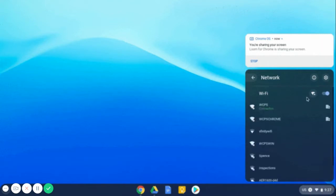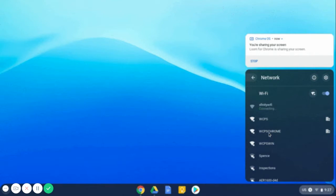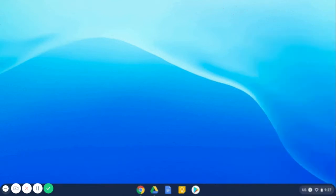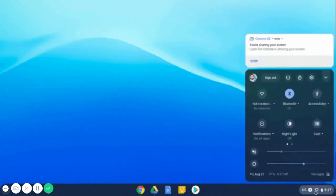At the bottom right of your screen, click on the time. Select Not Connected. You may need to toggle the Wi-Fi on. If you see your Wi-Fi network name and a signal strength, your Chromebook is already connected. The Chromebook will automatically look for available networks and show them in a list. Pick a network and connect.